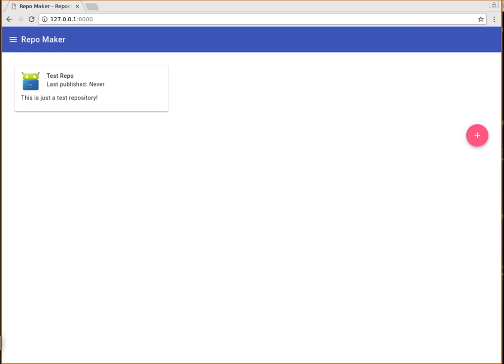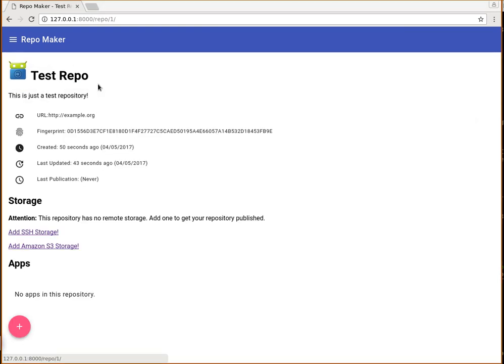Hello, I would like to show you what I have been working on with RepoMaker this past week. So here's a test repository that's empty and was never published.